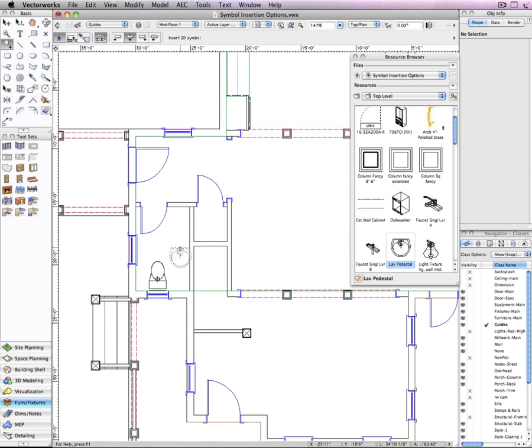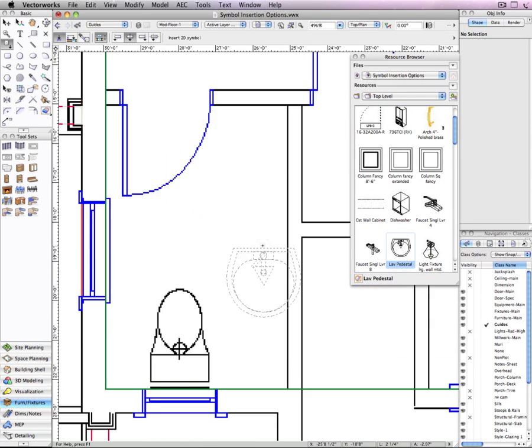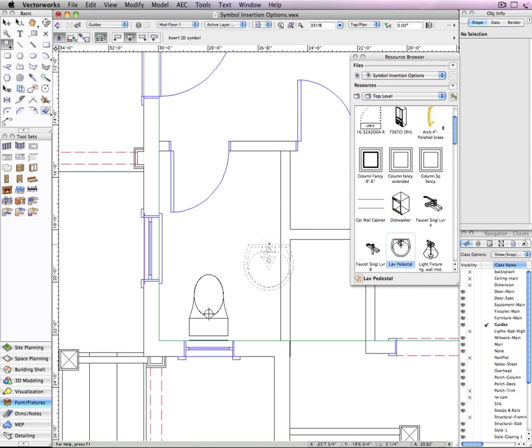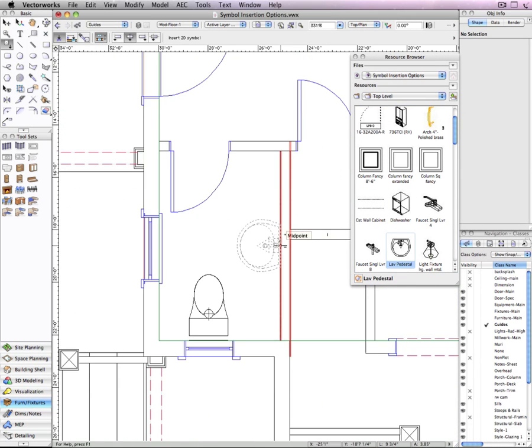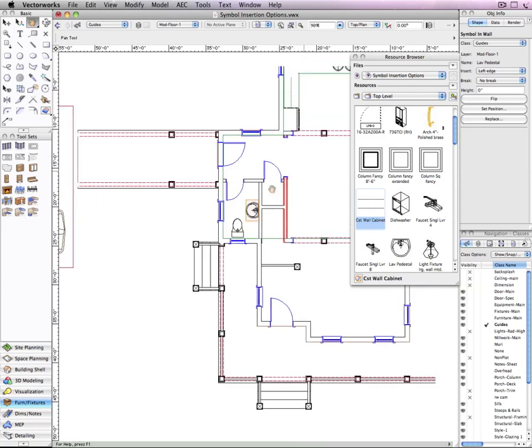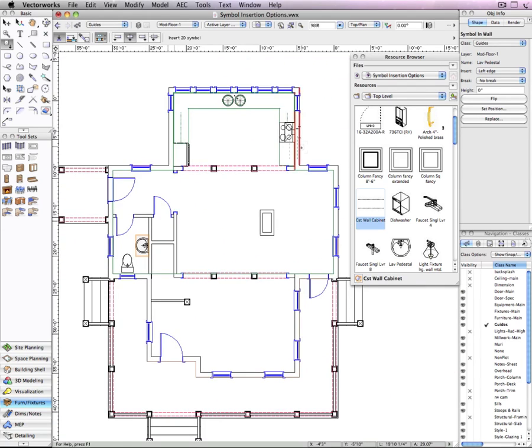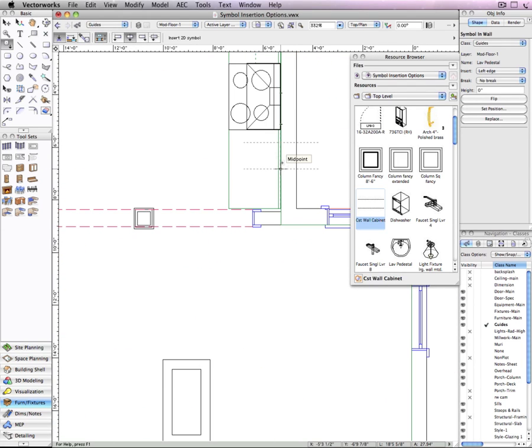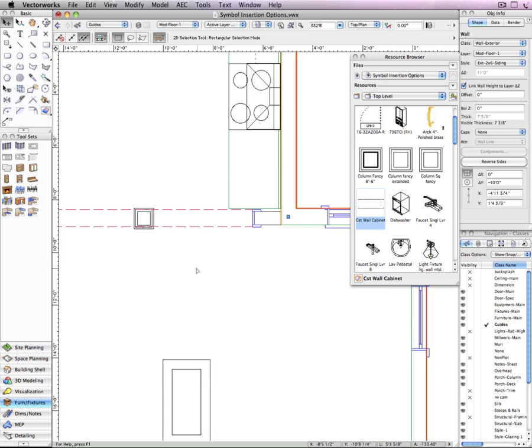If we wanted to insert a sink against the wall in this bathroom, before you would have to disable the wall insertion mode. See it says symbol and wall since the insertion mode is still active. And the same is true for this wall cabinet.